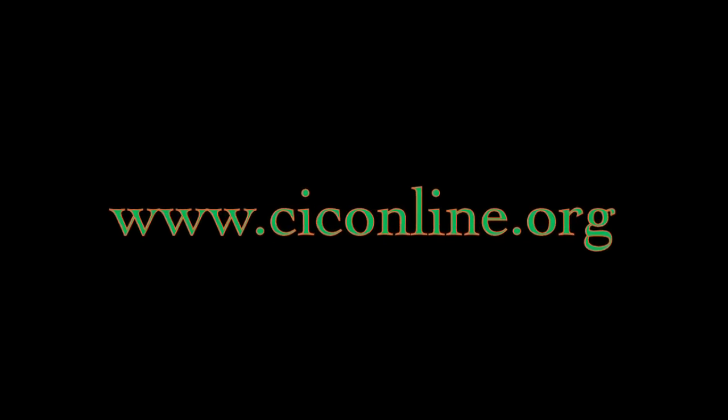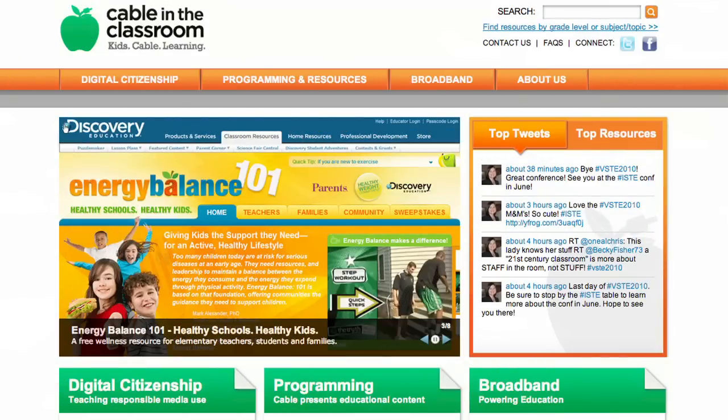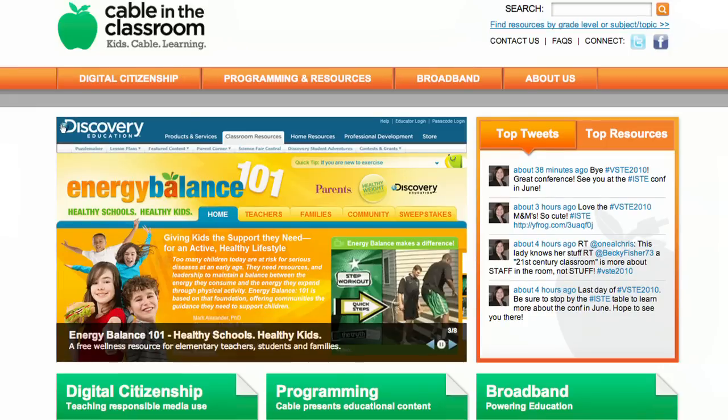You'll find highlights of the best of Cable's educational programming and websites. You'll find information and tools to help kids become good digital citizens. You'll find information on how to engage kids in learning using high-speed broadband. The website, CIConline.org, is our primary public face — it's where teachers, parents, and anyone can go to get free resources, tools, and content.